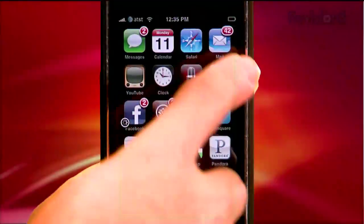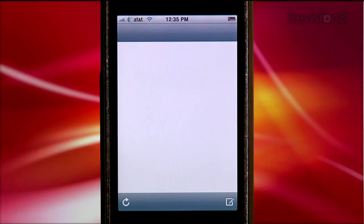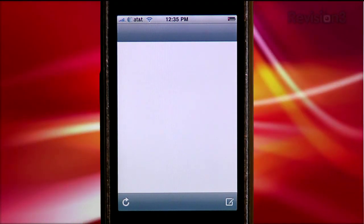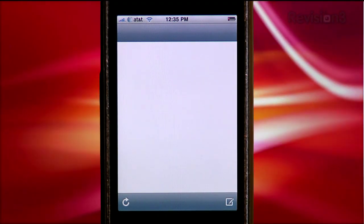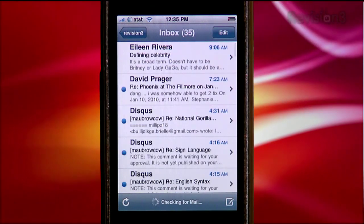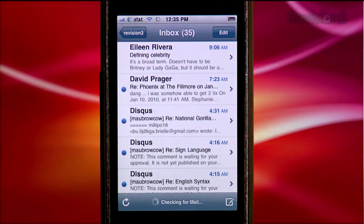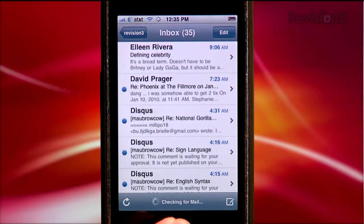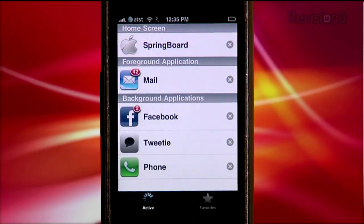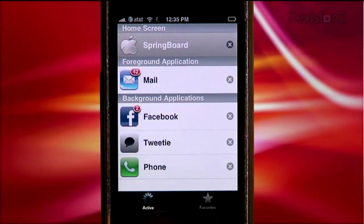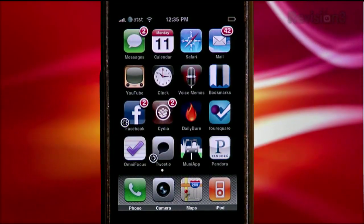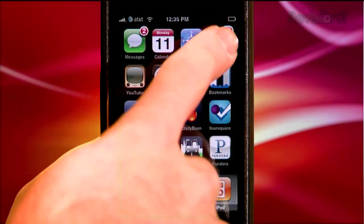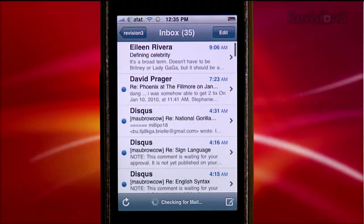Let me show you an example. Let's do a cold launch of the mail application. One alligator, two alligator, three alligator, four alligator, five alligator, six alligator. Not too bad for a jailbroken second generation iPhone. Now let's open Kira K by double tapping the home button and switching back to the springboard. And now switch back to mail. Boom! No alligators.